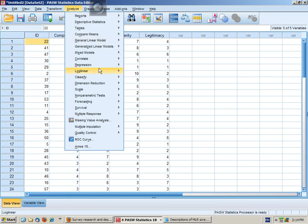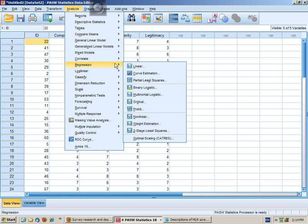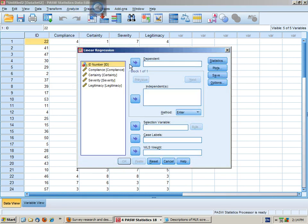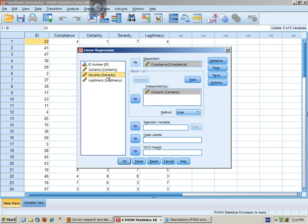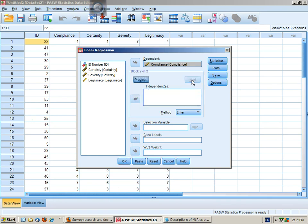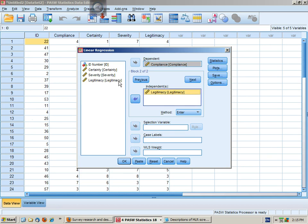So we go Analyze, Regression, Linear. If you haven't already got them in, then you would put your dependent variable in there, certainty and severity into the first step. Click on Next, which takes us to block two of two, and we stick in legitimacy.